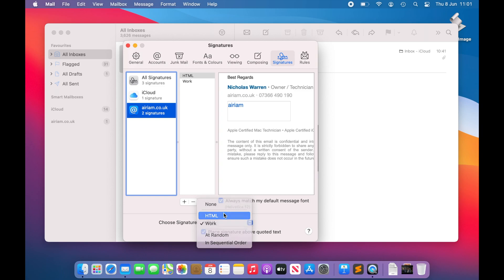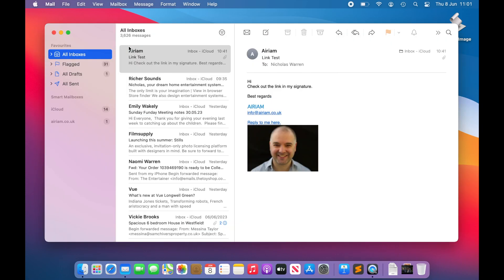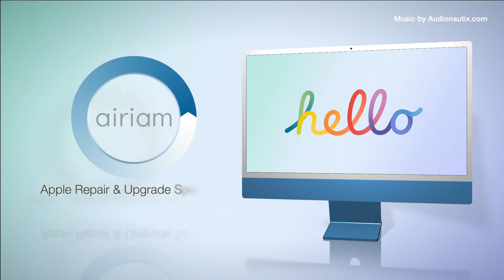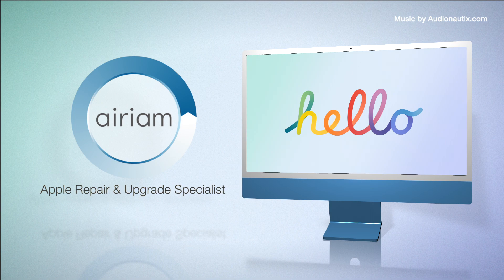Mail signatures help us to convey meaningful information in a consistent and automated way, saving us time and effort when composing an email. They are easy to set up and use, can sync across iCloud, and help to give a more professional finish to your correspondence.